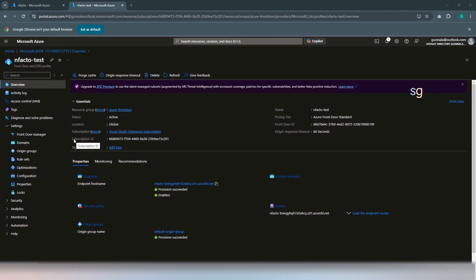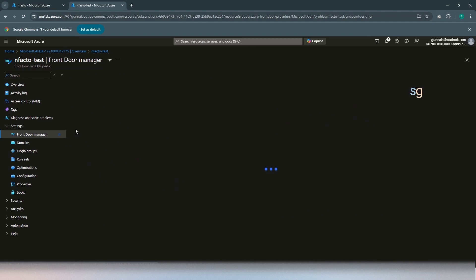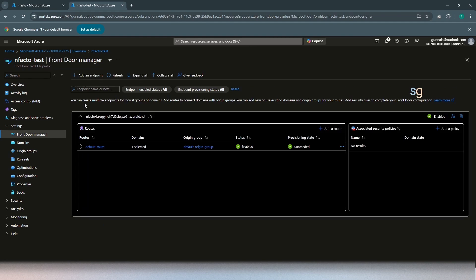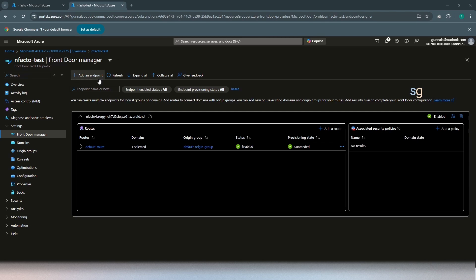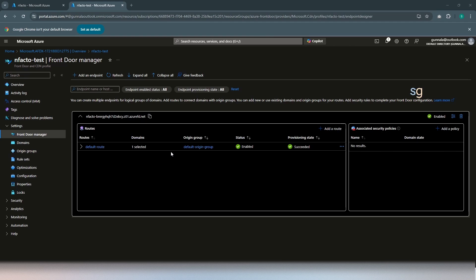We have our Front Door instance ready. Under settings, if you go to Front Door Manager, you can see the endpoint that has been created for our API management. So, this is the endpoint. Here, each endpoint represents your backend pool, the set of the backend pool. The backend pool here, in a way, represented as origin type. And they were categorized as origin group. Each origin group will be associated with a route.